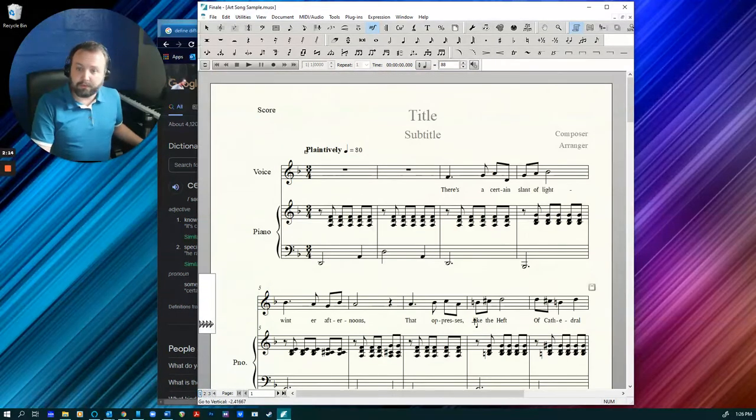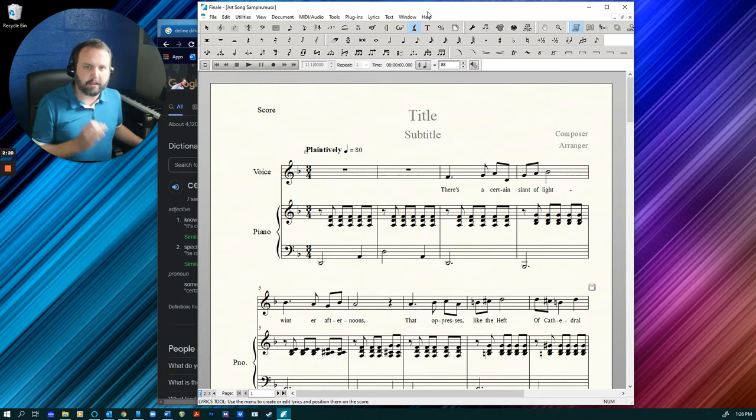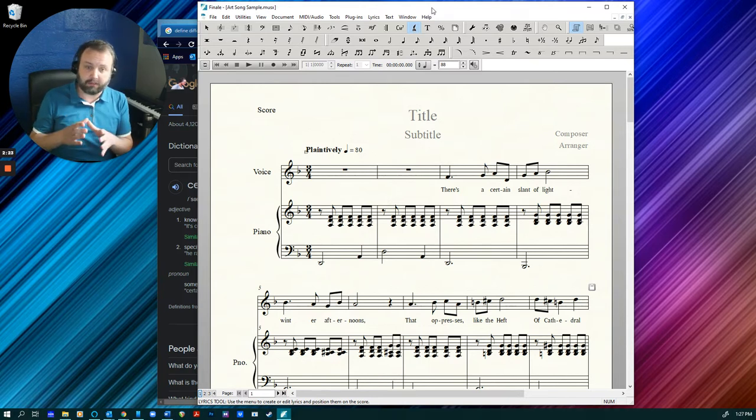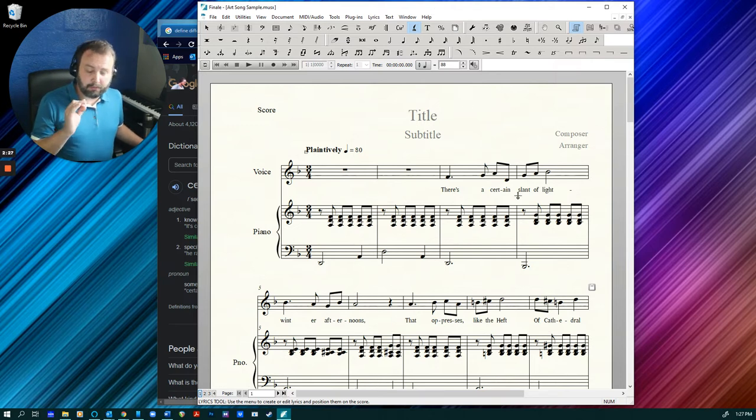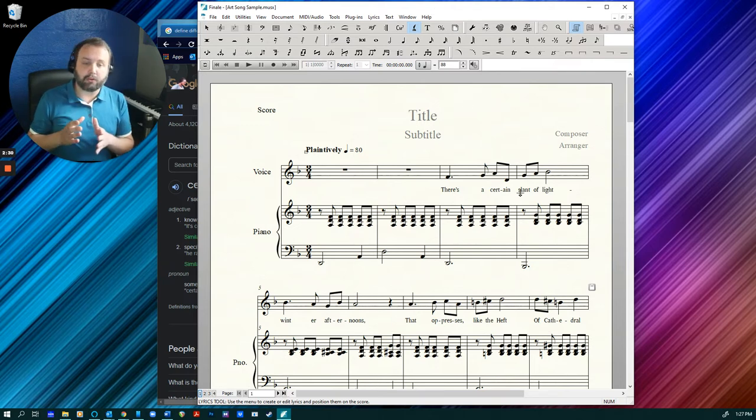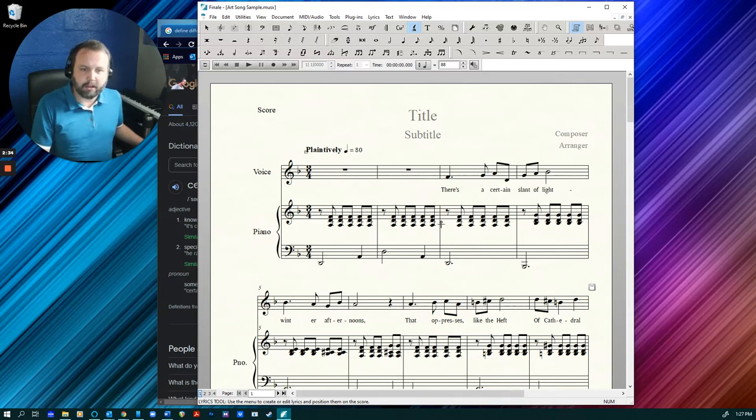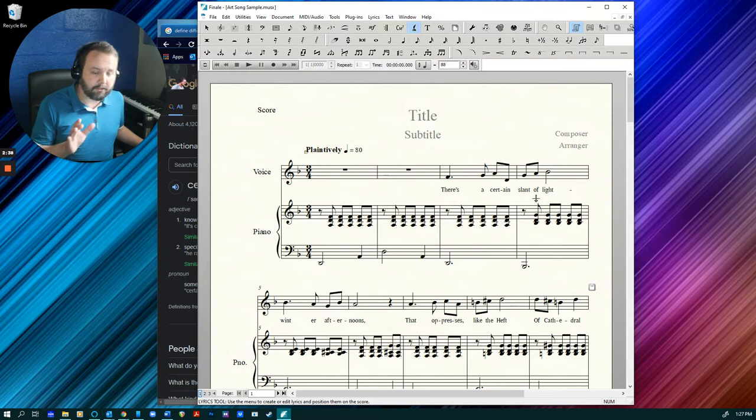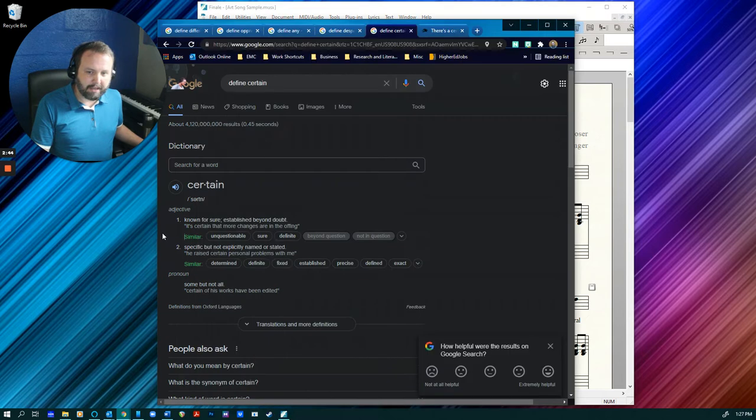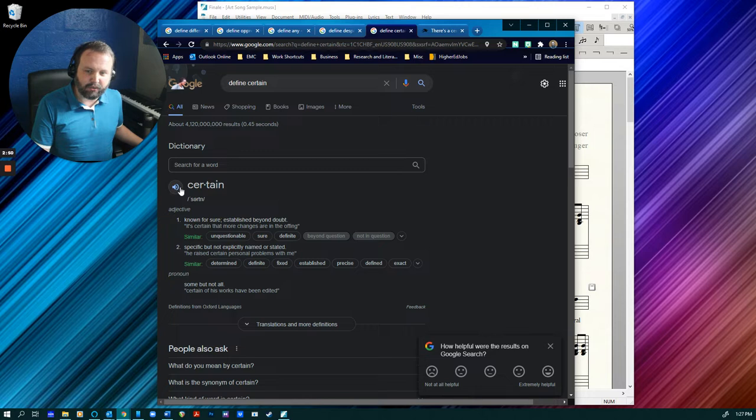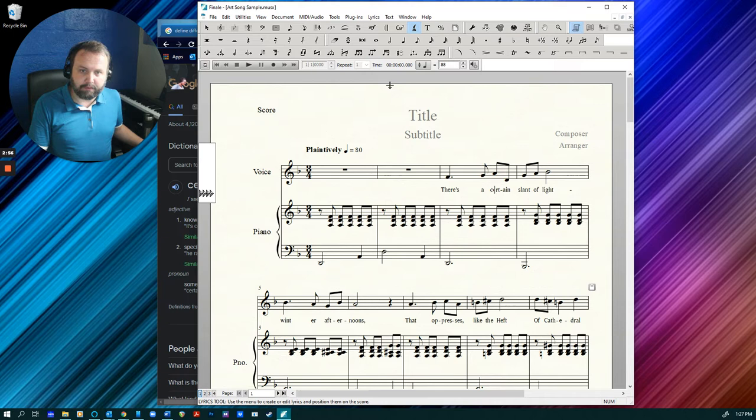So first things first, because we're dealing with music with lyrics, there are a lot of things you have to keep in mind as far as lyrics go. One of the main things is proper hyphenation. Very first thing here is this word certain. Now this looks fine at a first glance, but if I were to look in a dictionary then I'm actually going to see that the proper hyphenation is going to be between the R and the T.